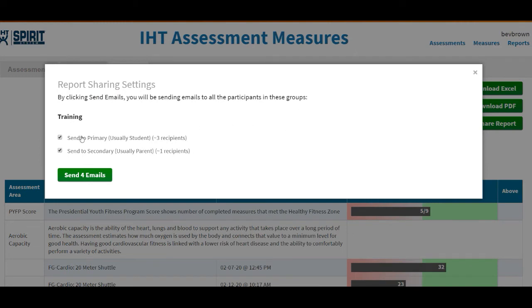You can email it to students only, you could email it to parents only, or you can email both. Wherever the check mark is, those are the individuals that you are sharing these reports with. The report will only be that child's report only.